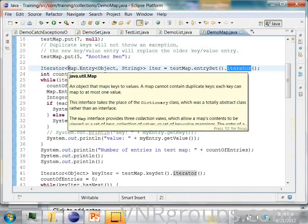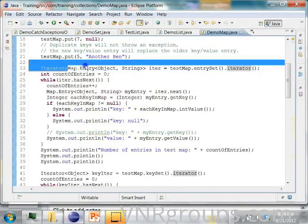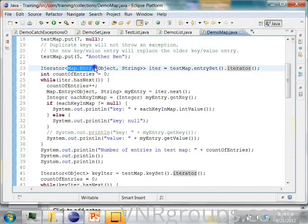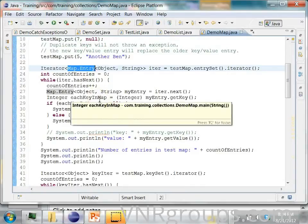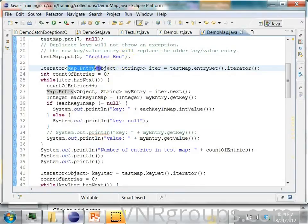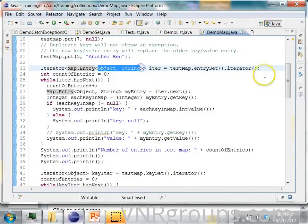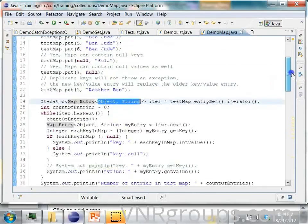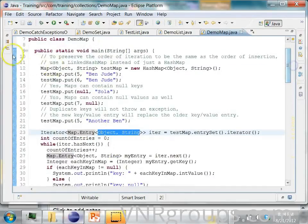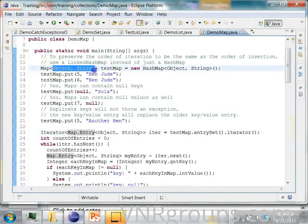when you iterate over it, it will give you map.entry objects. And each entry contains an object and a string because this is what this map contained.